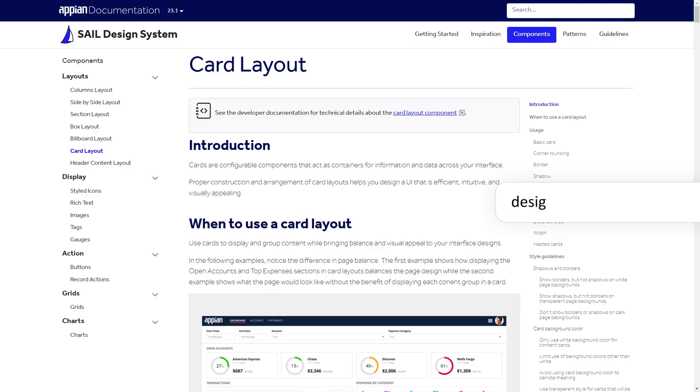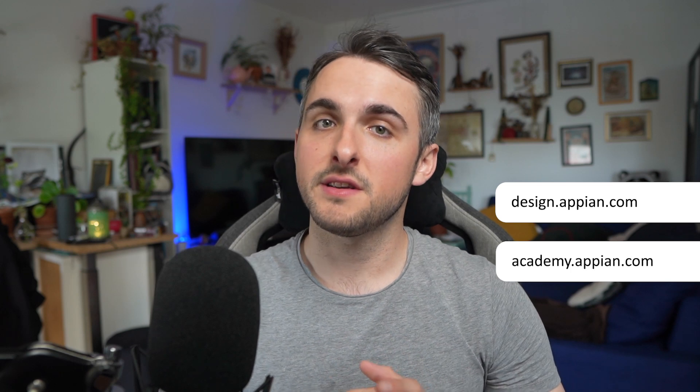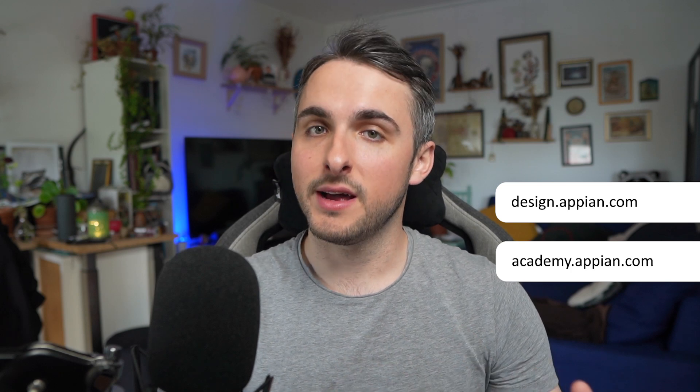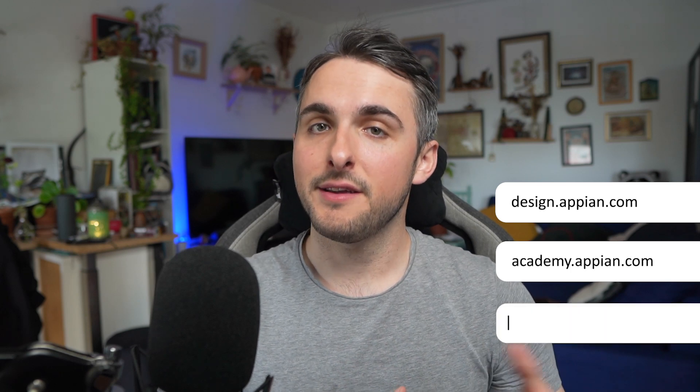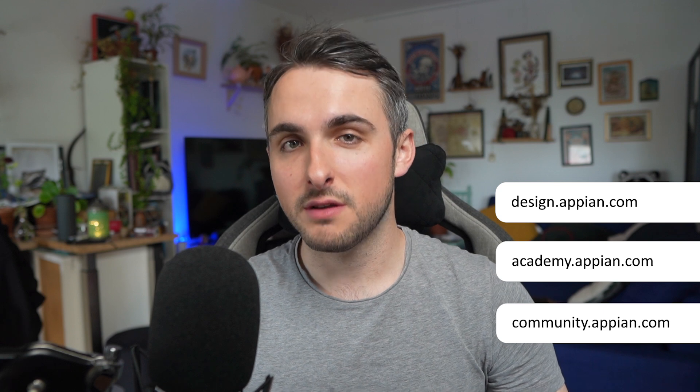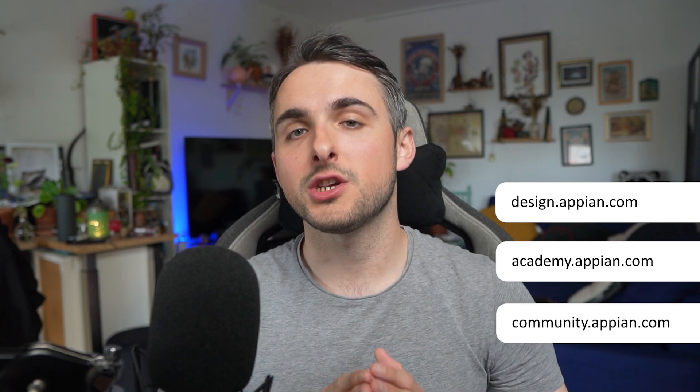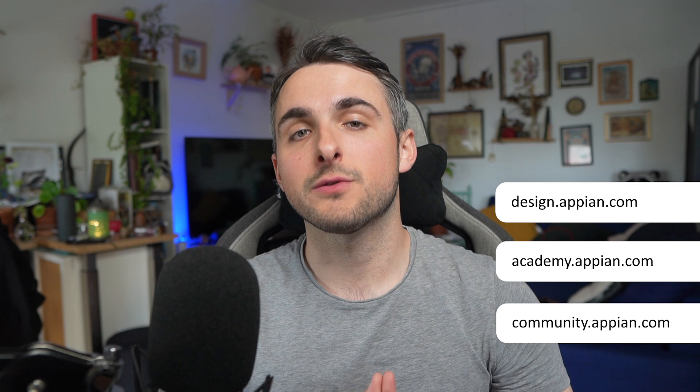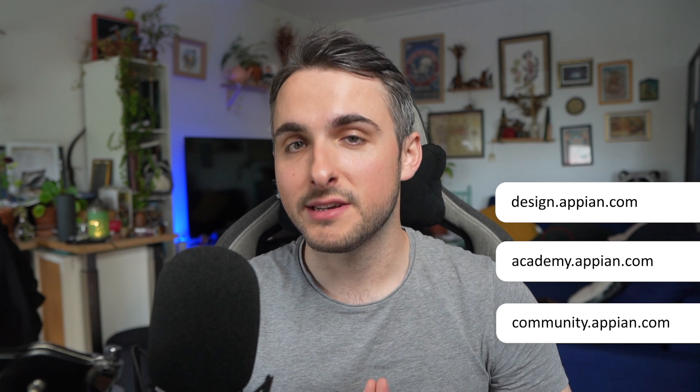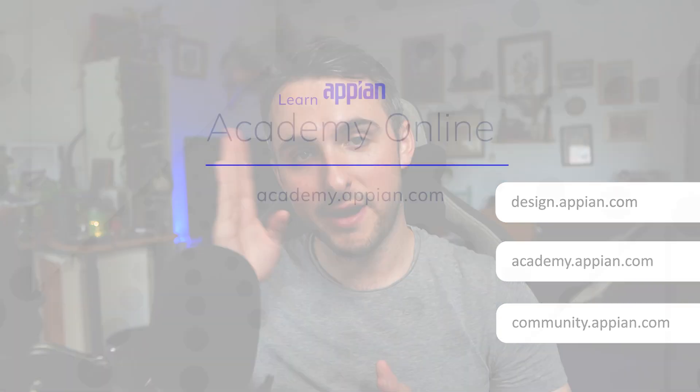For more ways to configure cards, like adding decorative bars or nesting cards, you can visit the Sail design system at design.appian.com. To learn more about interface and site design, you can visit us at Academy Online, and you can get a free Appian Community Edition environment to try it out for yourself. Thanks for watching. Don't forget to subscribe for more design tips. Bye.